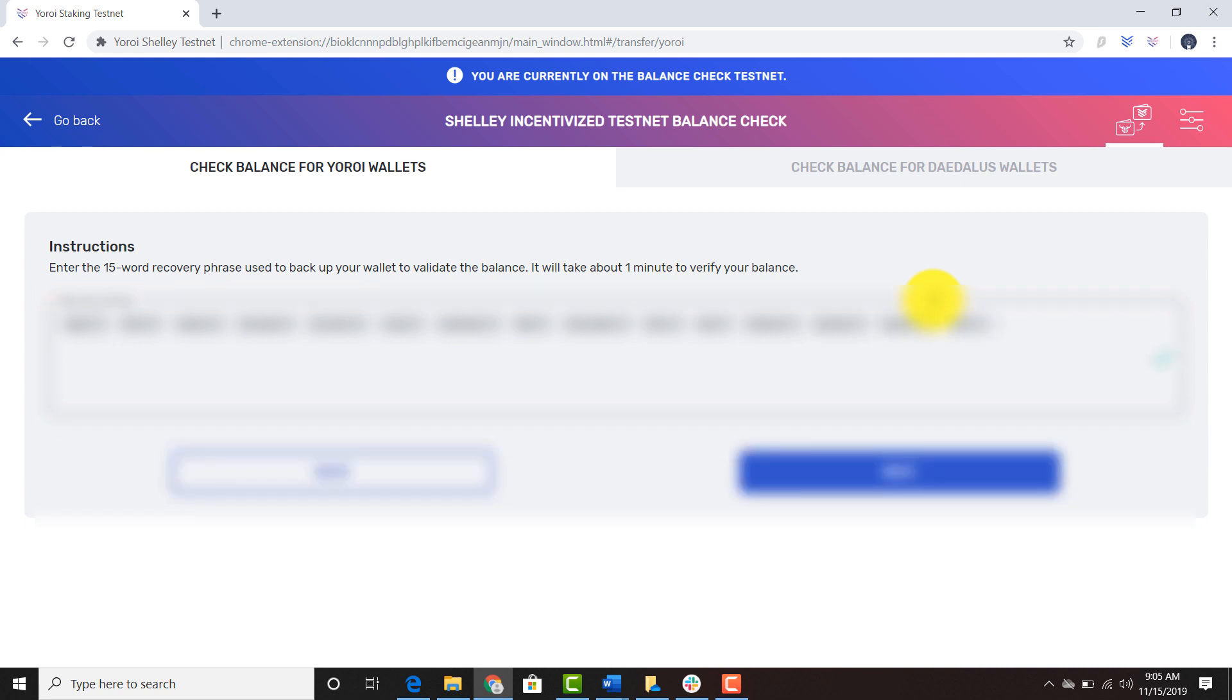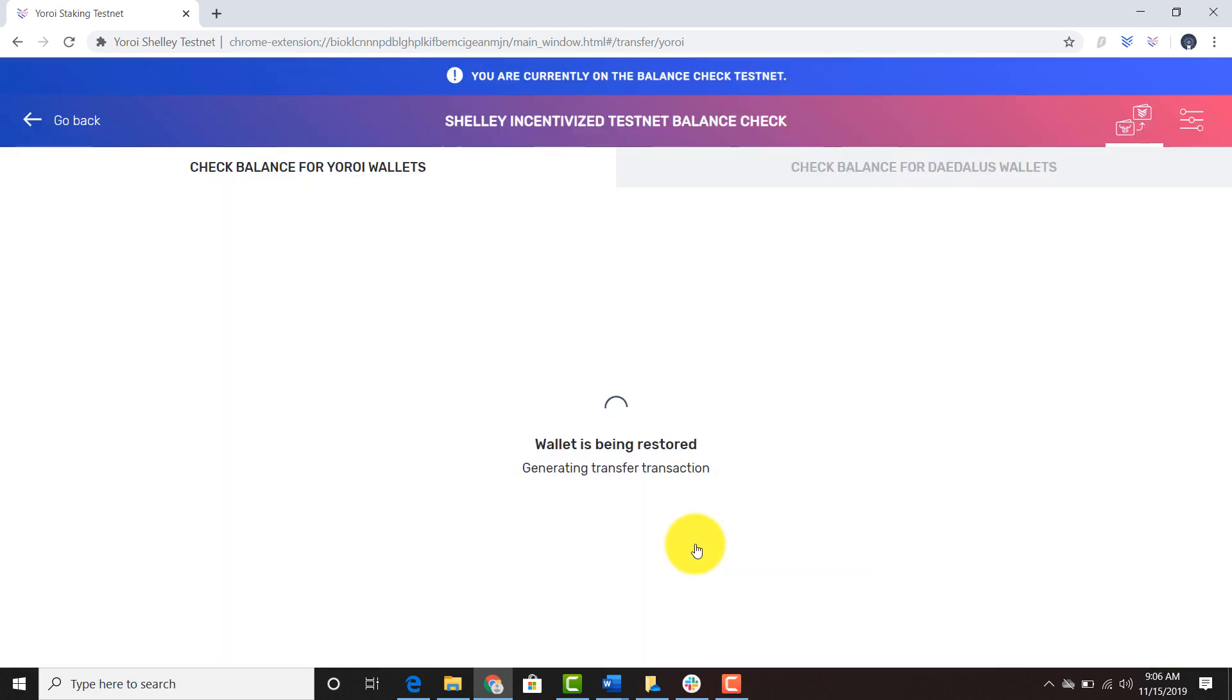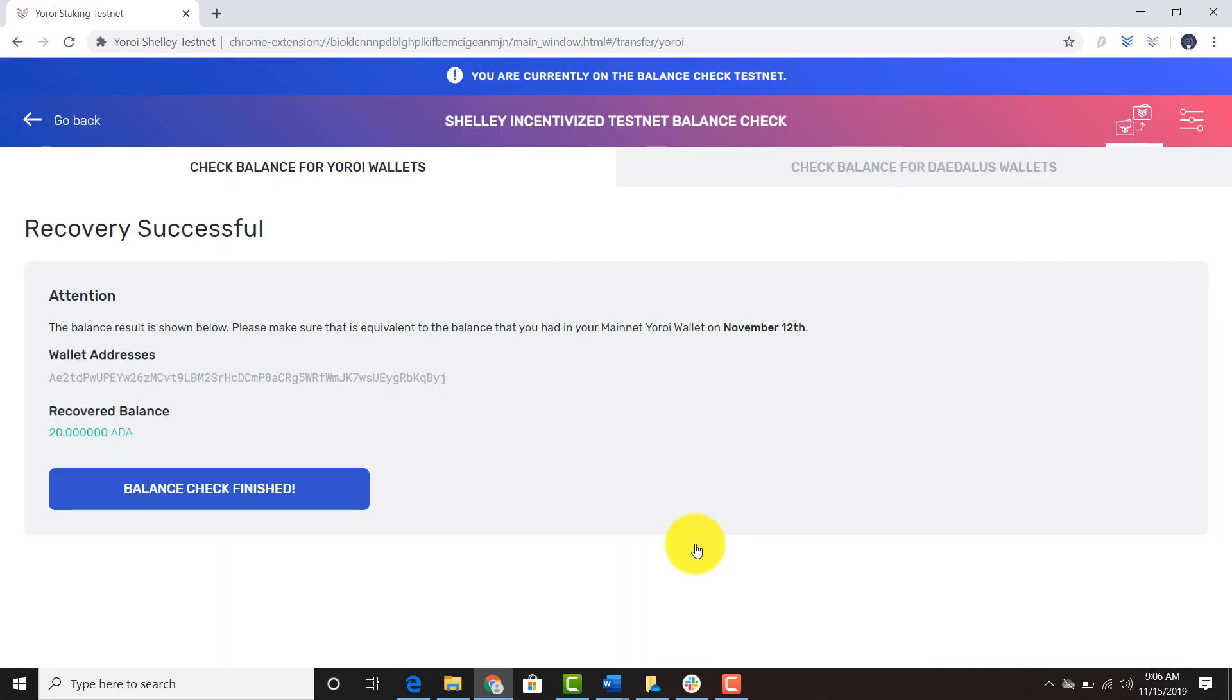You can click next after you type in your 15-word recovery phrase from your Yoroi mobile wallet. As you can see, you'll see the checksum here and you can confirm the recovery was successful.